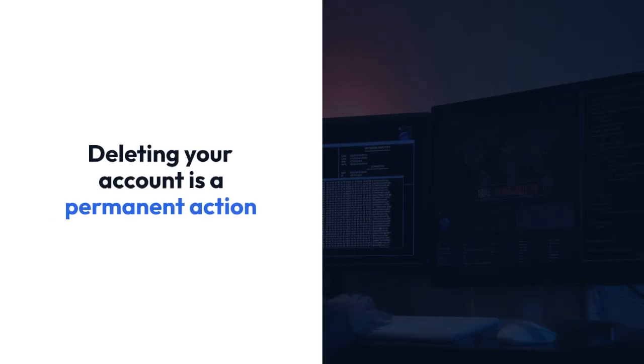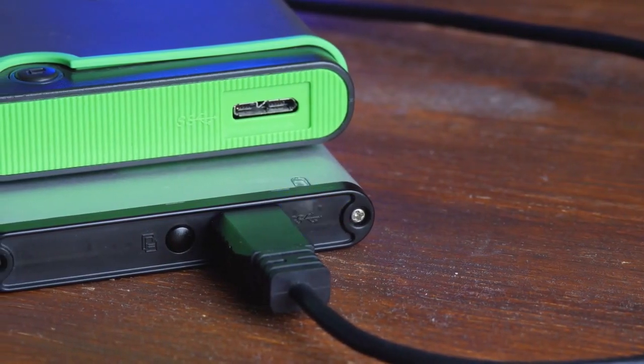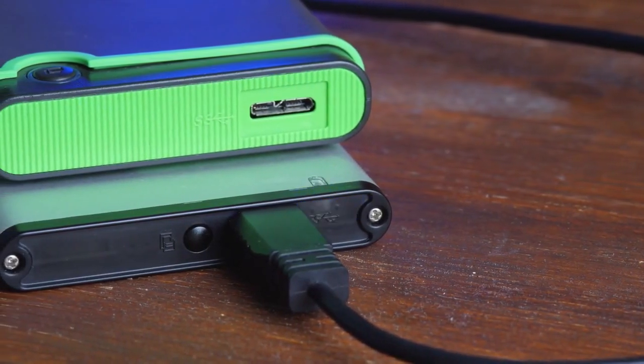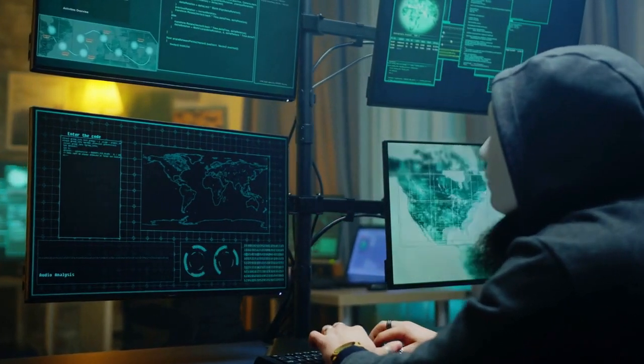It's important to note that deleting your account is a permanent action and you will lose access to all your data and information associated with the account. Make sure you have backed up any important data before proceeding with the account deletion. If you encounter any difficulties or can't find the delete account option, you can contact TCS iBegin customer support for assistance. They will be able to guide you through the deletion process.